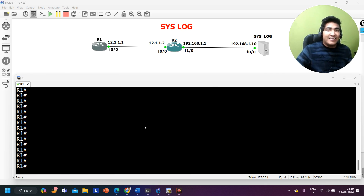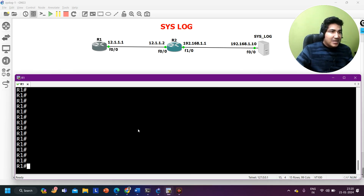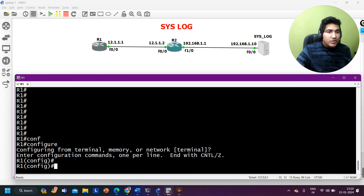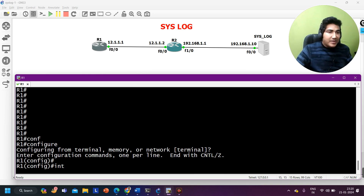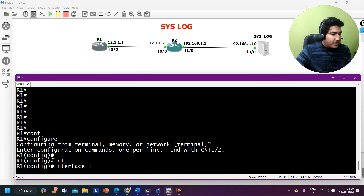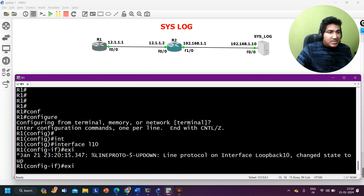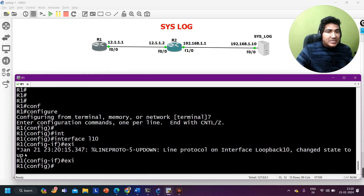Now let's begin. Here I have the console of Router 1. If any event occurs on Router 1, it will generate a log message. I'm going to create a loopback interface — let's say loopback 10 — so when the loopback interface comes up, it will generate a log message.